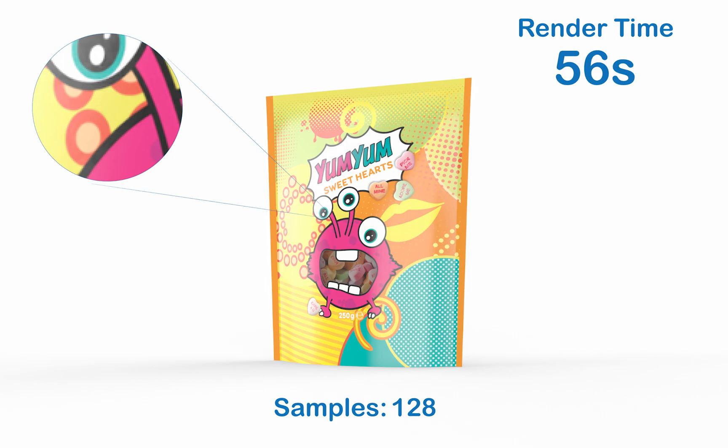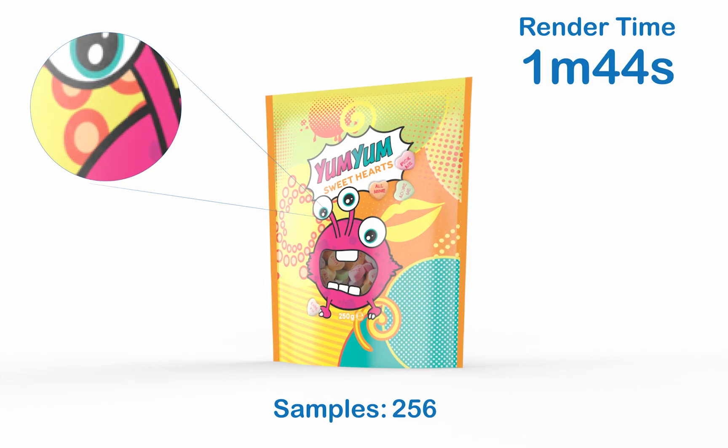It's a very fast render time at only 56 seconds, and it is a crisp image that will be perfect for any web-based preview or just sending over email. Moving up to 256 samples, we're going to see that our render time has drastically increased to 1 minute 44.